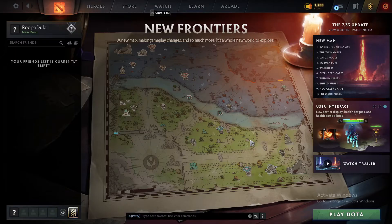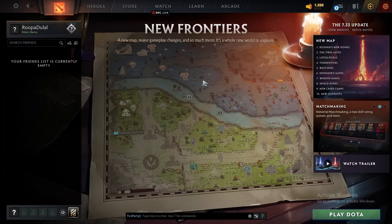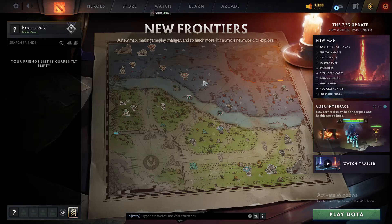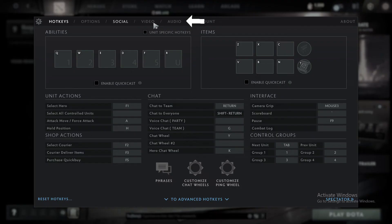First, launch and open your Dota 2 application and make sure that you are logged into your account. If you want to change the audio language of your Dota 2 game, the process is quite easy. From the main home page, click on the settings button or the gear button at the top left. Now in the expanded menu, click on audio.